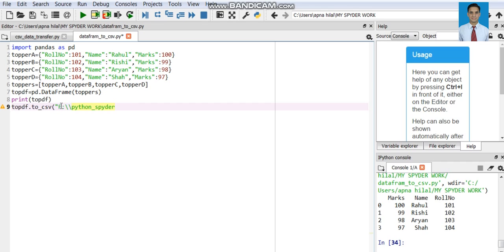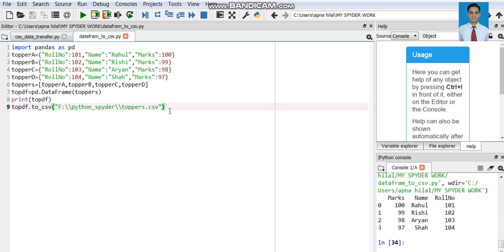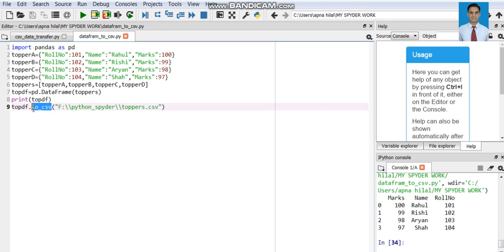For example, I want to save it in the F drive, in the subfolder python_spider, and the name of the newly created file would be toppers.csv. If there is already a toppers.csv file in the python_spider folder, that file will get overwritten. So in just a simple line specifying the DataFrame object name and the destination path, the file will be created.